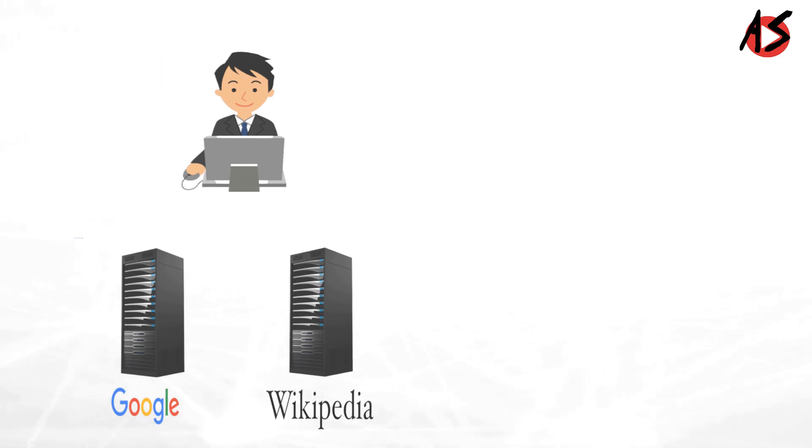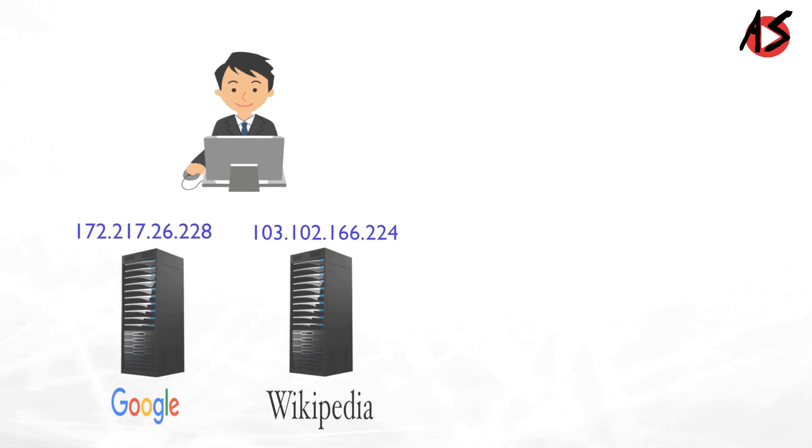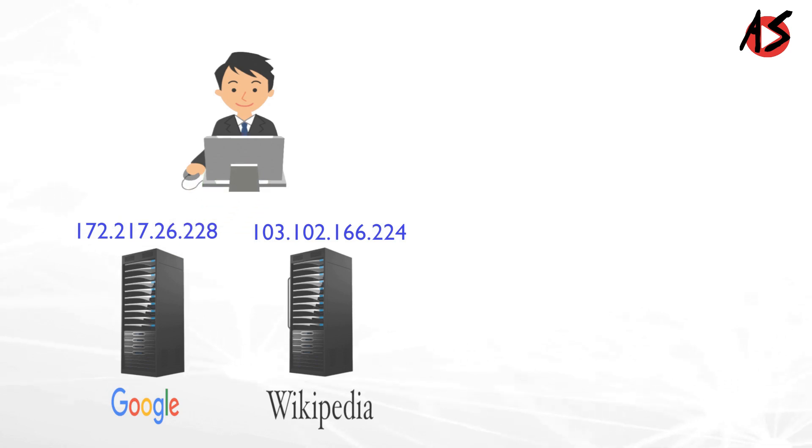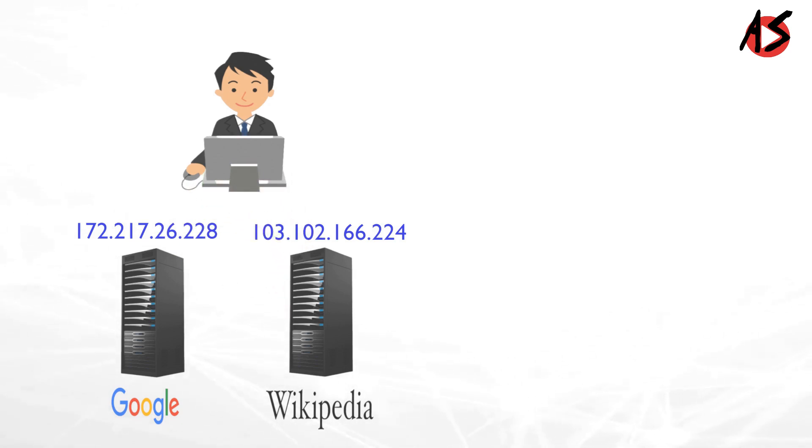In computer networks, you required IP address of server to get the resources like HTML pages, images, etc. to your machine.